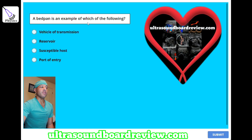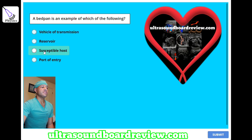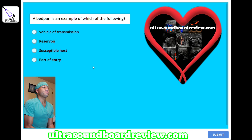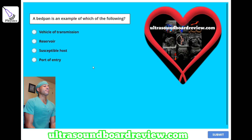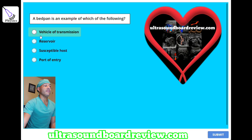A bedpan is an example of which of the following? A, vehicle of transmission; B, reservoir; C, susceptible host; D, port of entry. The answer is A, vehicle of transmission.